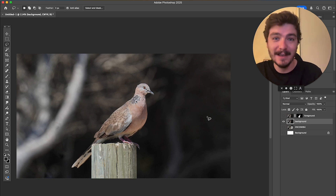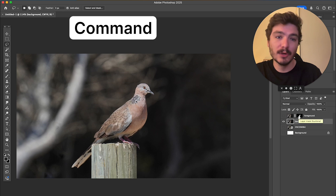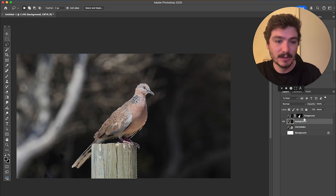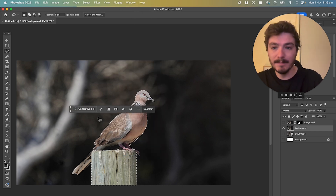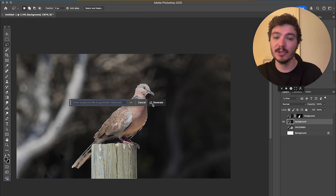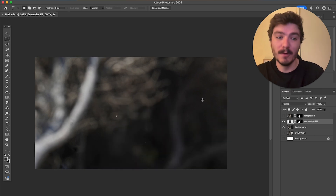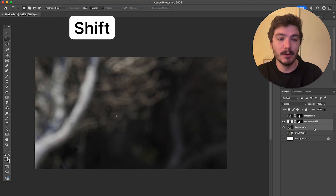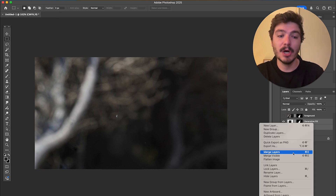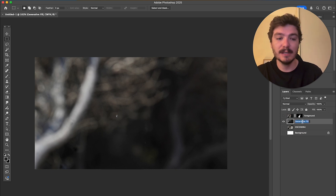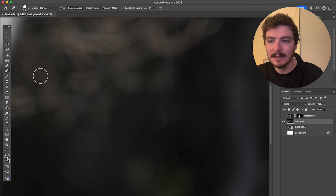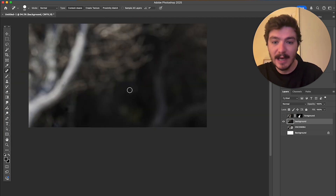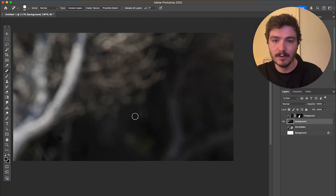This is going to be pretty easy with Photoshop nowadays. Hold down Command and click on the foreground mask selection. Then click on the taskbar and do Generative Fill — just click Generate. As you can see, it does a pretty good job. Now I'm going to combine the generative fill and the background layer together by holding Shift, selecting both, right-clicking, and clicking Merge Layers. I'll call this layer 'background' and then clean up any small spots it might have missed using the spot healing brush.